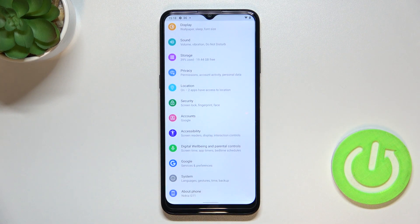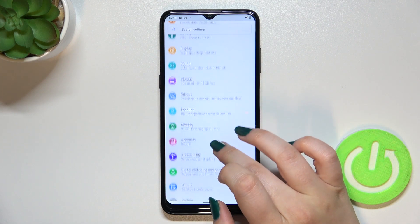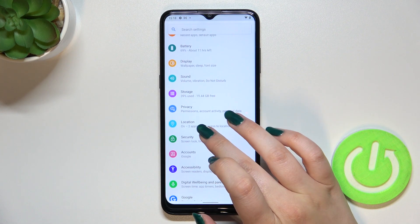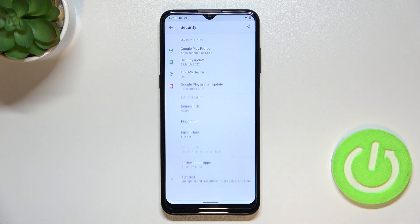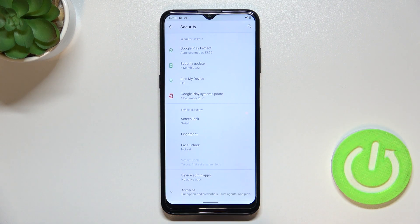So first of all we have to enter the settings and now let's scroll in order to find the security.